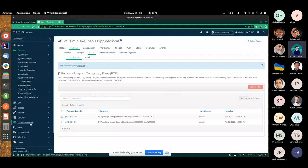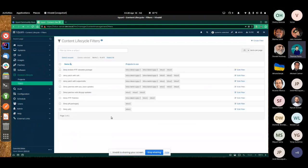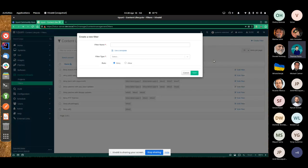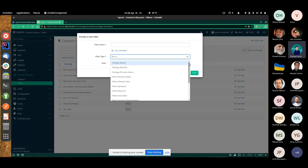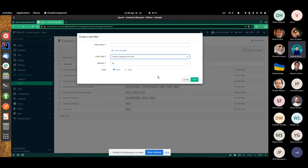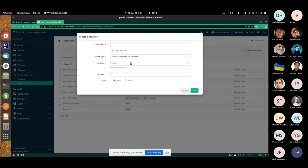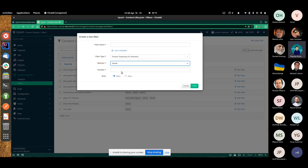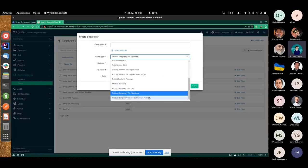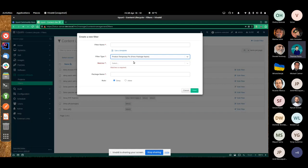There is another thing we implemented. In the content lifecycle, we added some filters to simplify the management of PTFs. If you want to create your own clones of a repository and want to include or exclude PTFs, we have a new filter type related to product temporary fixes. You can include or exclude all packages of type product temporary fix, or choose product temporary fixes by number to include or exclude a specific PTF number in your clone repository. You can also specify fixes by package name — for example, to include the fix for bash that was released as a PTF.